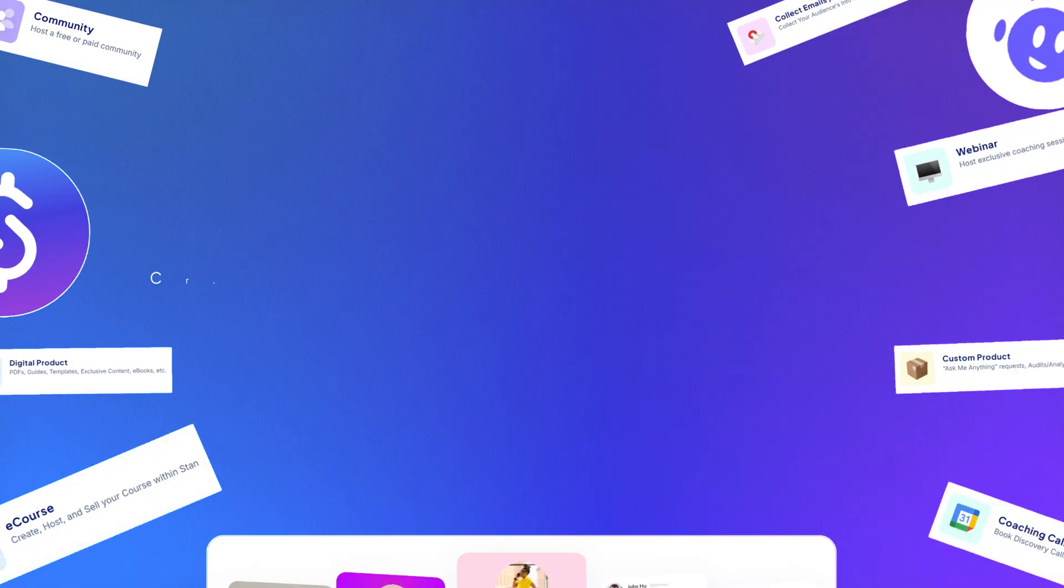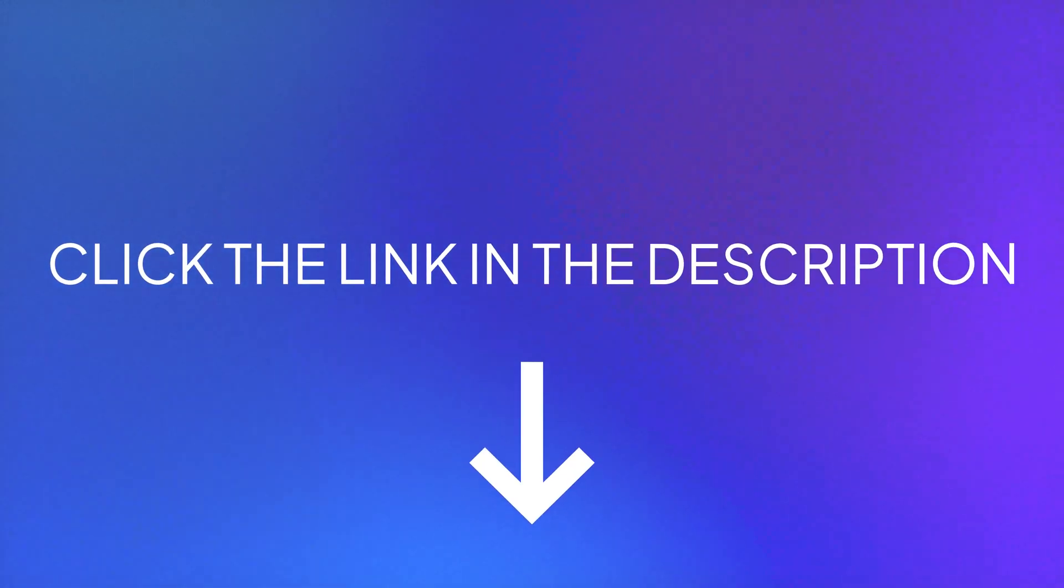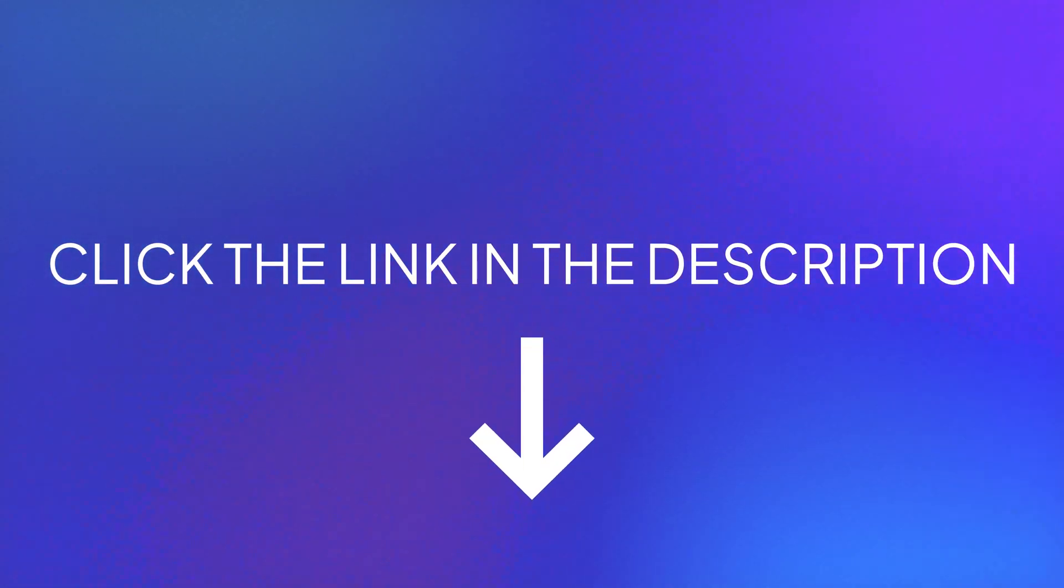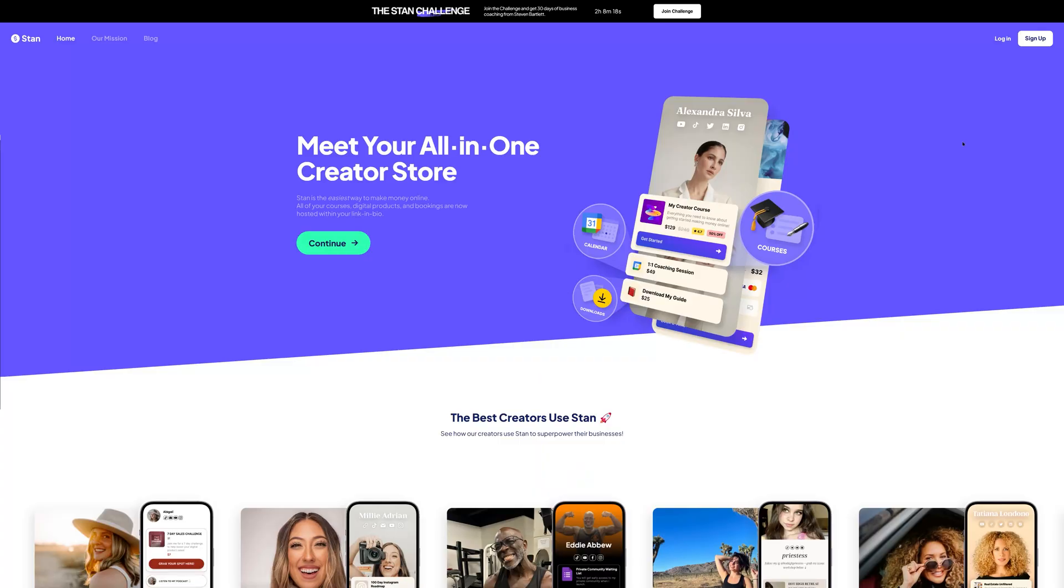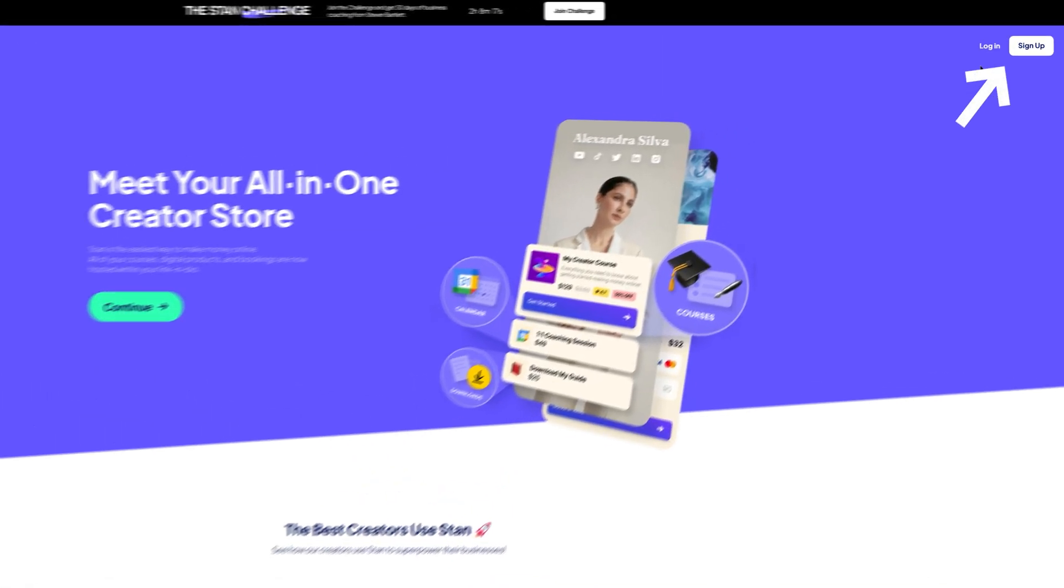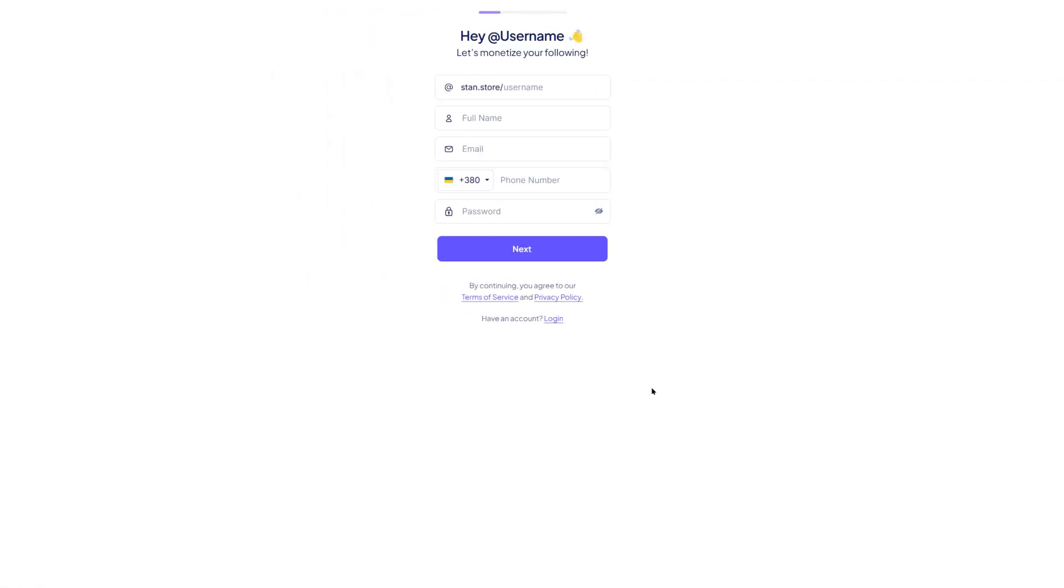It helps support the channel and keeps tutorials like this free. All right, let's get started by creating your account. Creating a Stan store account. First, click the link in the description to go directly to the Stan store homepage. Once you're there, click the sign up button at the top right corner. You'll be taken to the registration form.